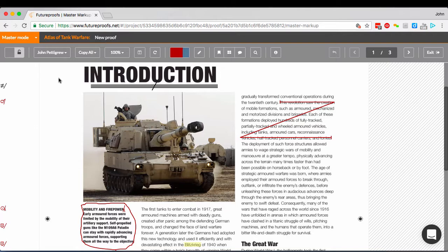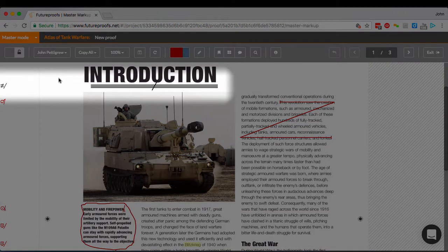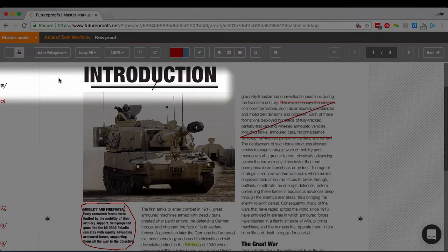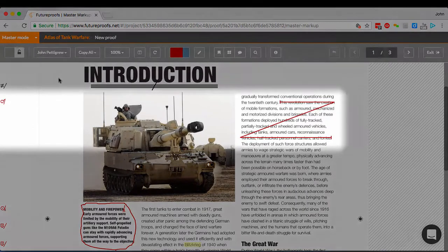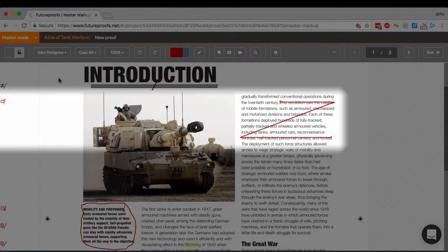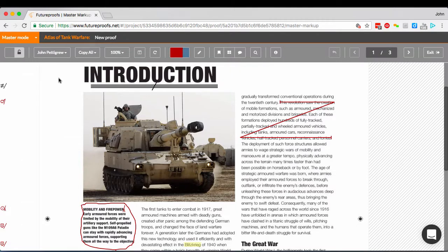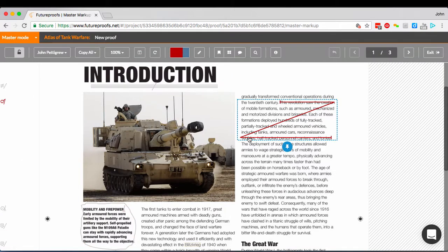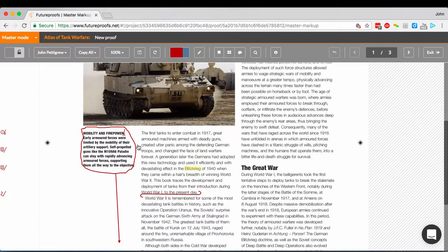The markup that's already on the master proof is now shown in black, as a convenience, so you can clearly see what's on the master already. And the markup from your selected user is shown in red. To copy a particular correction to the master, you select it, and then click the blue pin button underneath. The markup goes black to show it's been copied to the master proof.